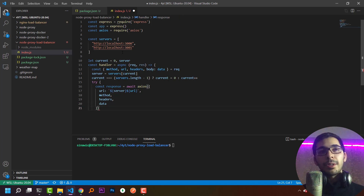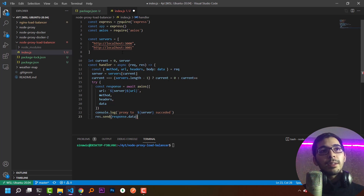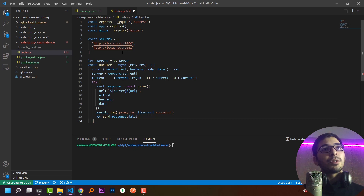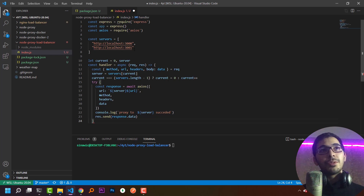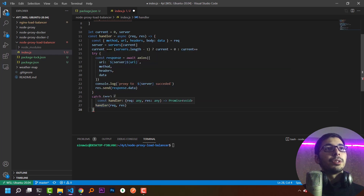If the request gets a valid response, I'll log that the proxy to server has succeeded and send response.data back to the client. If the upstream server is not responding — for example, if localhost port 3000 is down — we can make another request to localhost 3001, which will have exactly the same response. To handle this, I'll create a catch block that calls the handler function again, passing request and response as parameters.